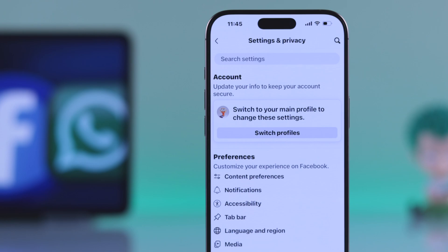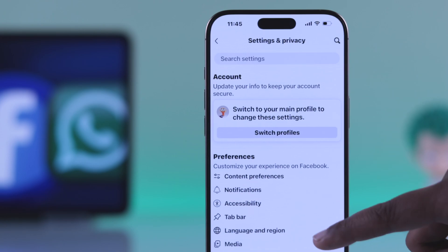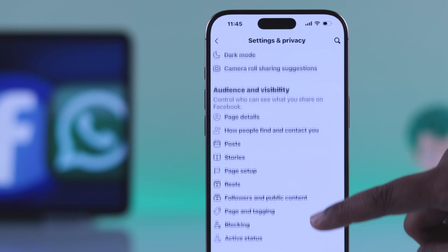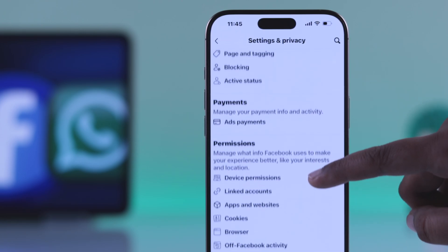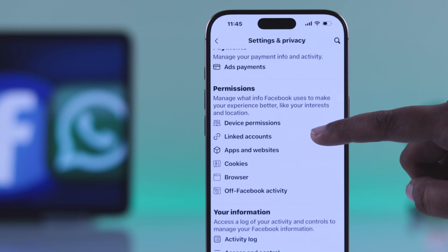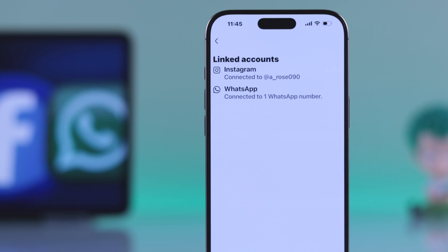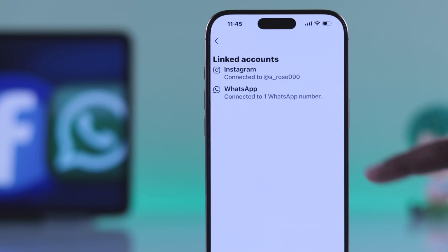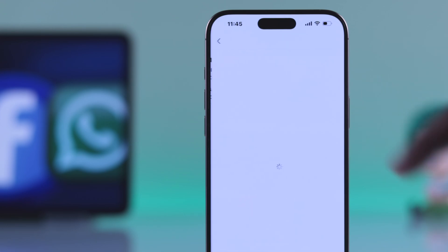Once you're in settings, scroll down until you see the Permissions section. From there, choose Linked Accounts. Now you will see all the platforms connected to your page. Just go for WhatsApp.